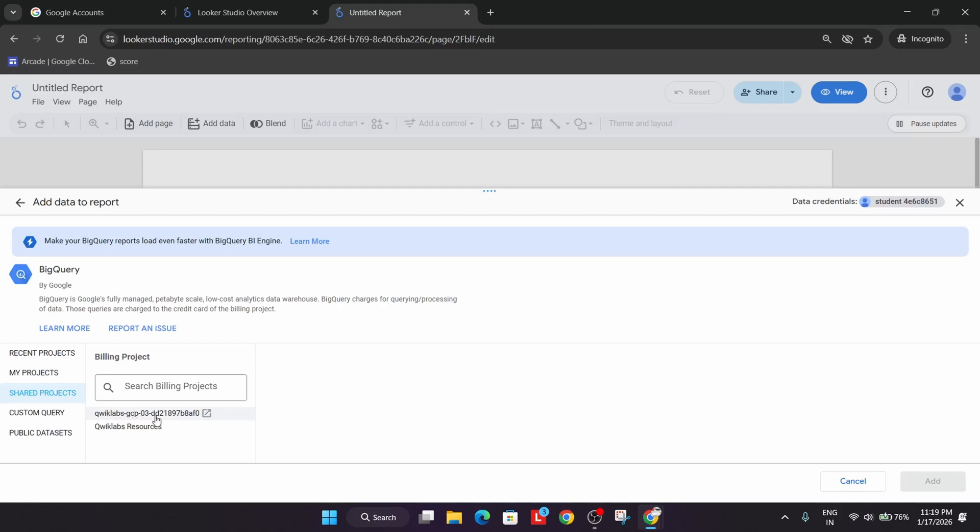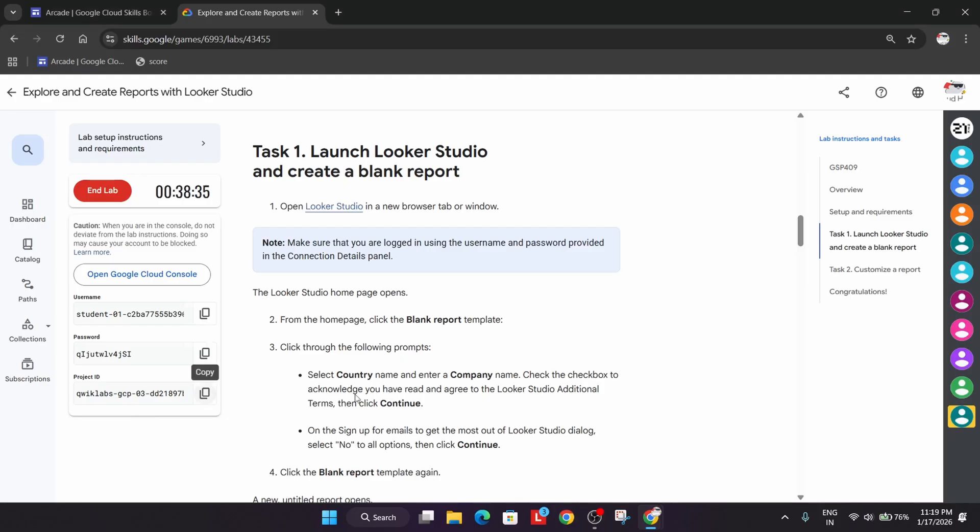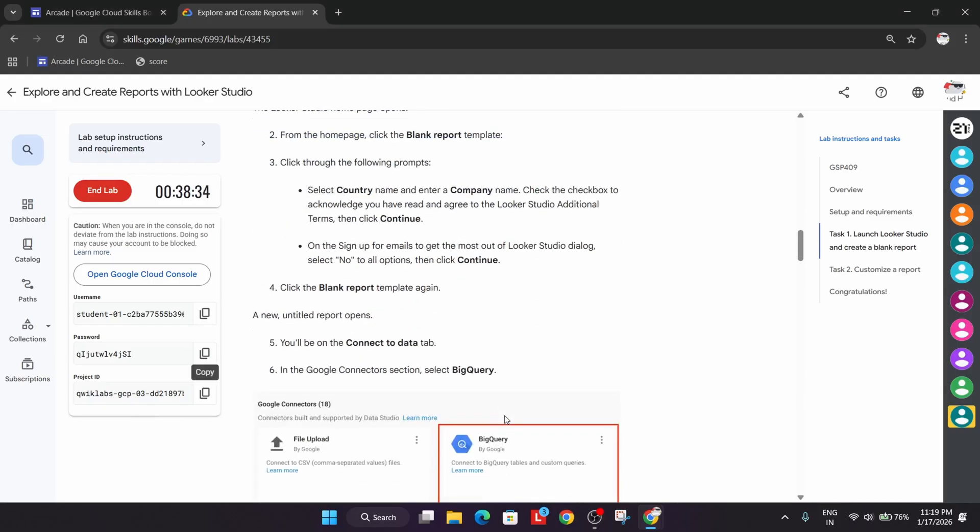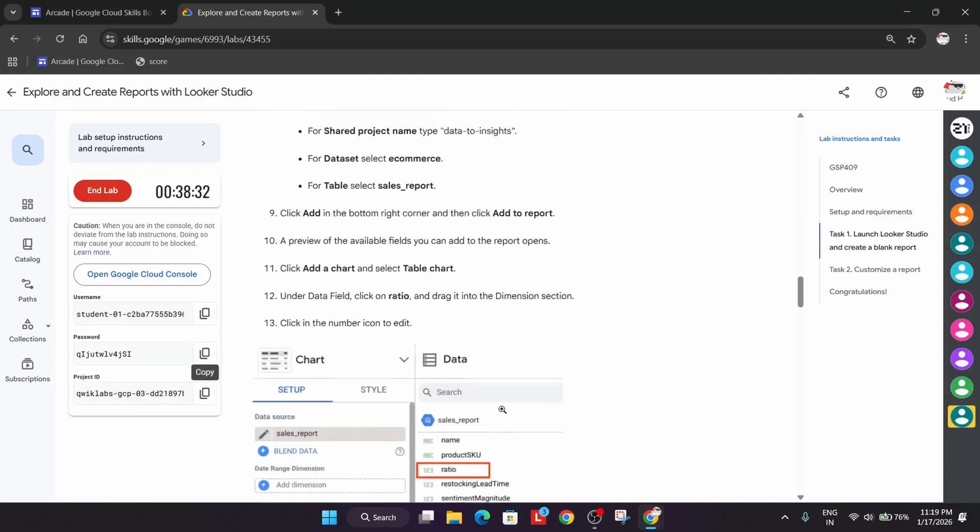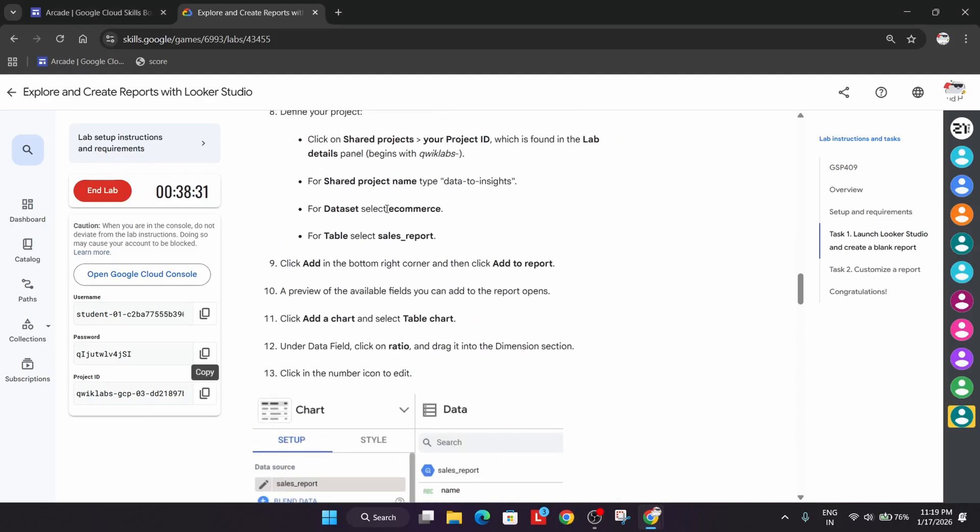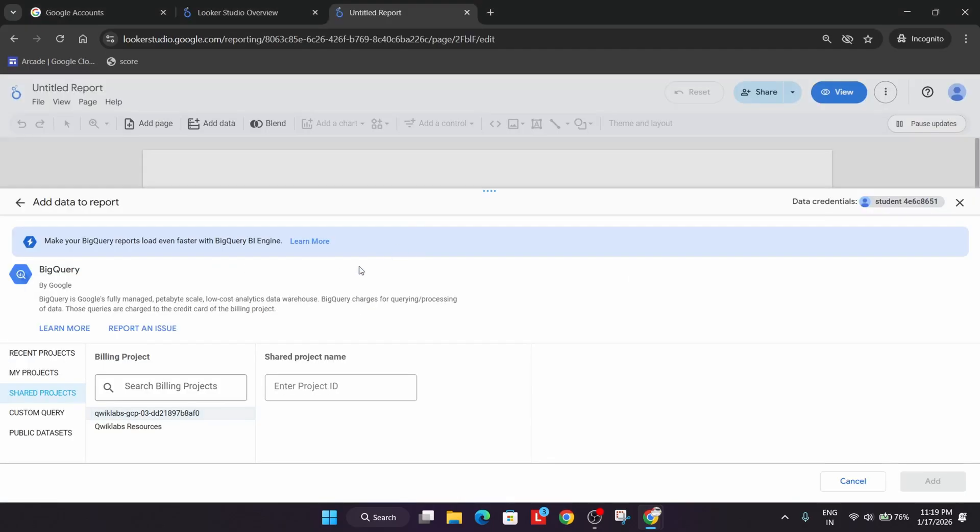You can see here we have Qwiklabs Project ID. Now just come over here to the lab instruction, and from here we have to just select Data to Insights.